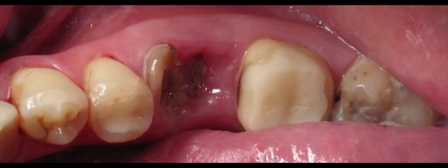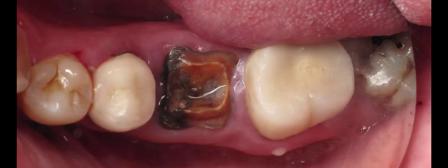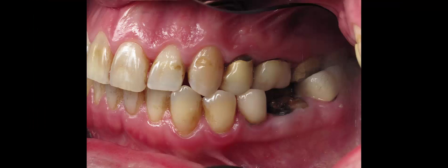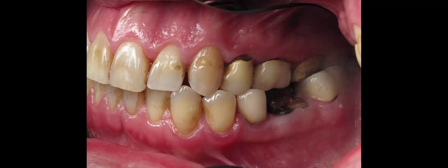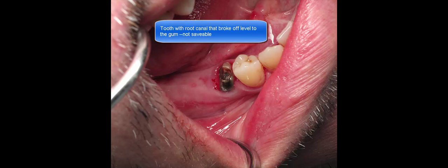These teeth are going to end up being extracted with socket bone preservation grafts done simultaneously under IV sedation with a combination of LPRF, cow bone, and human bone. And you'll see that before the teeth are extracted that we actually lost tooth number 29. It broke off. Here's the other teeth extracted.